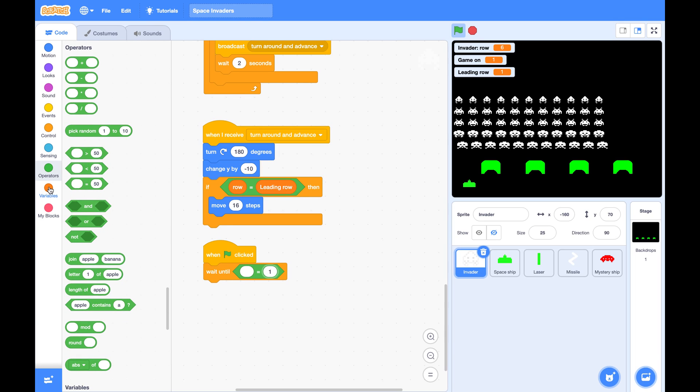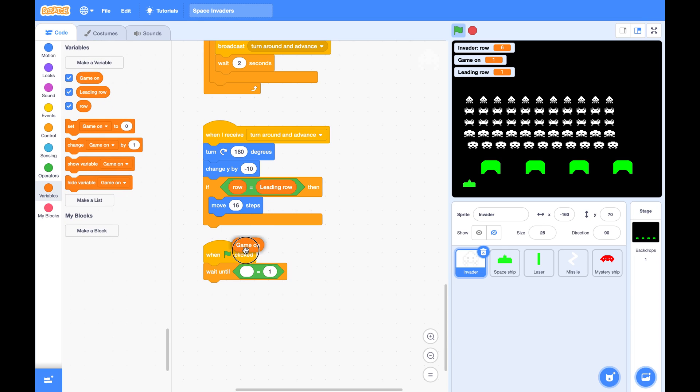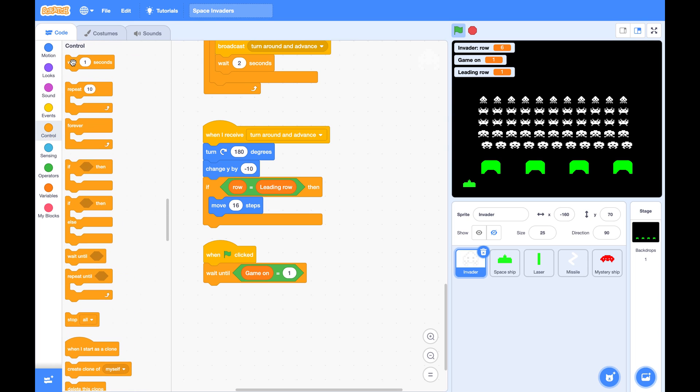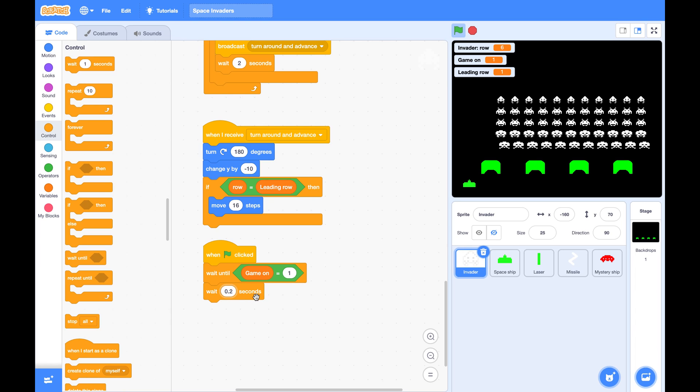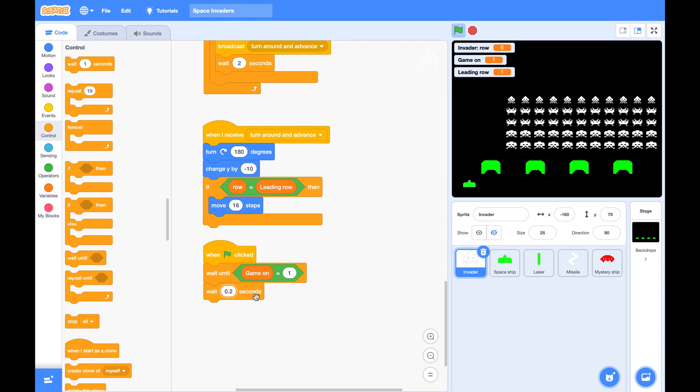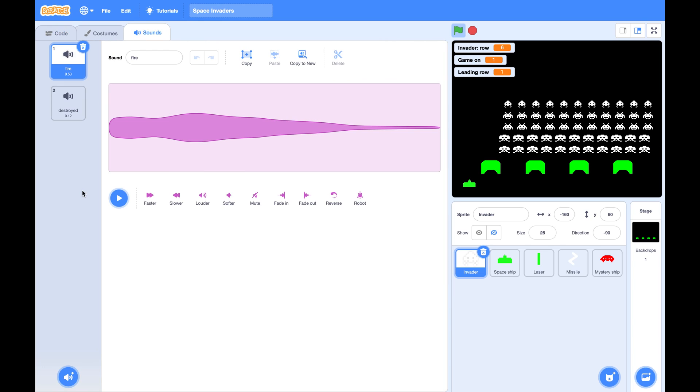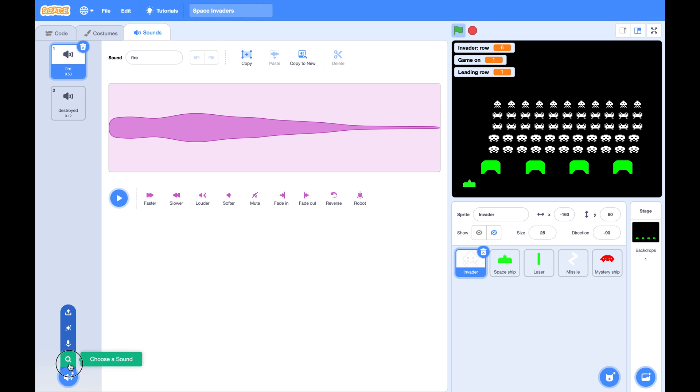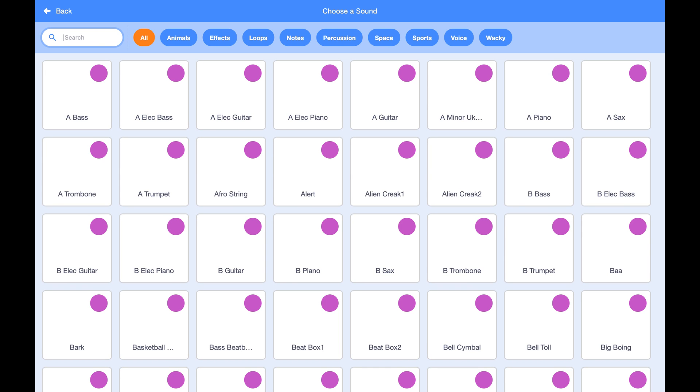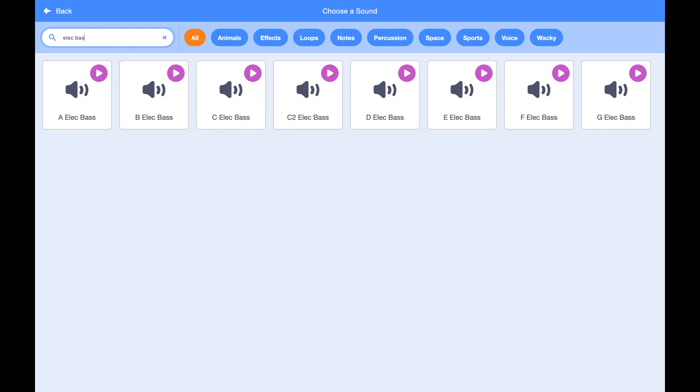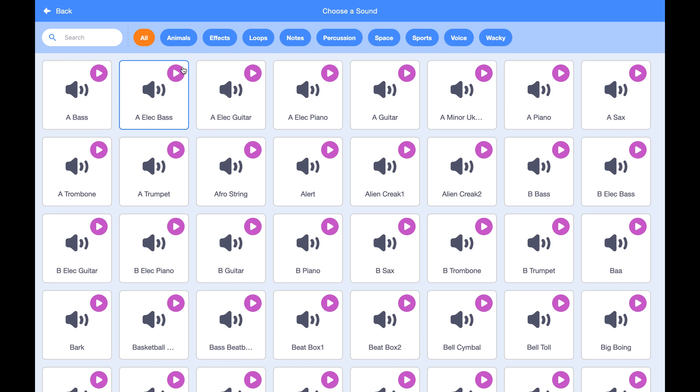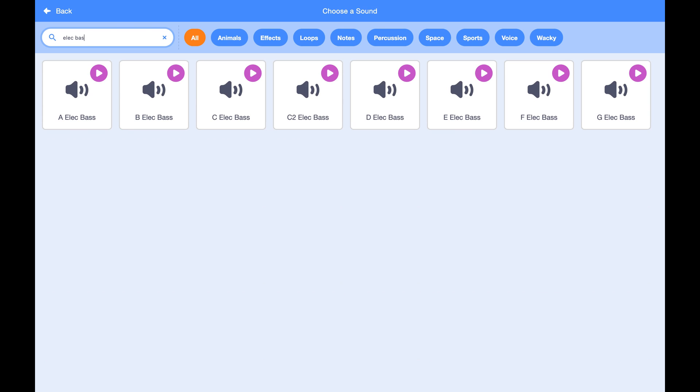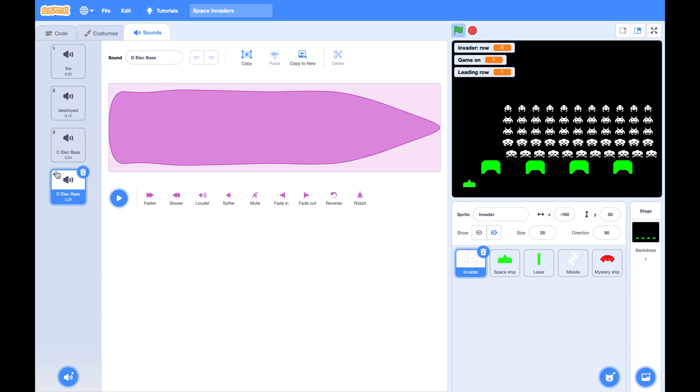So master will also wait for gate amount to be one and wait for 0.2 seconds. That is the time for the first row to start to move. And we need to add some sound from the library. I found those electric base. Let's get C, D, and E.